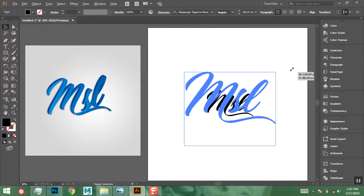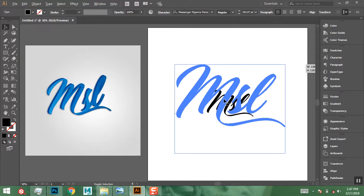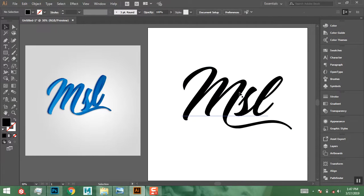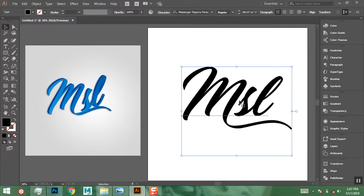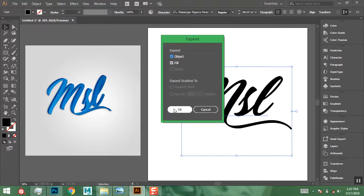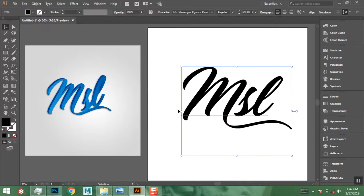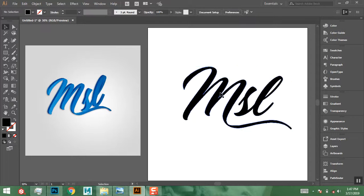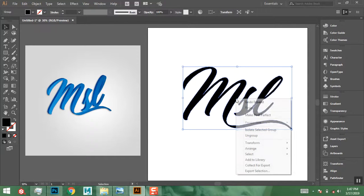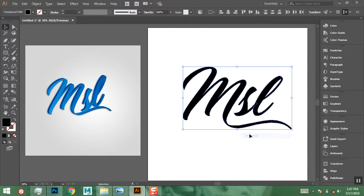Now I want to convert the type into an object. To do that, go to Object > Expand. Turn on Object and Fill, then click OK. Now I no longer have the type properties — it's a shape and I can't edit the text anymore. Right-click and Ungroup.